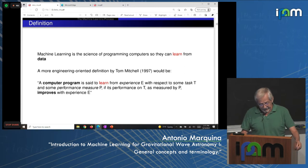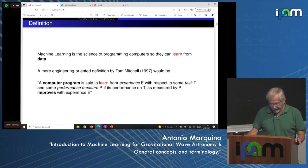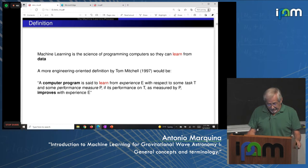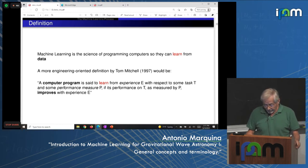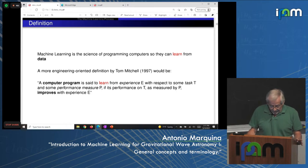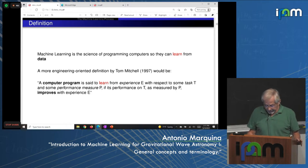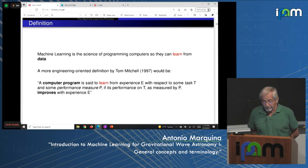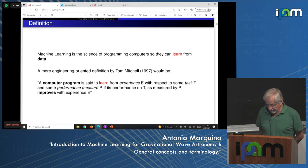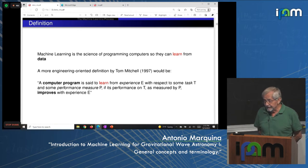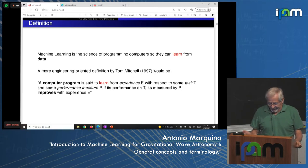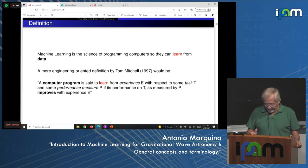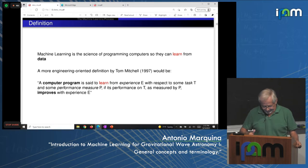Machine learning is the science of programming computers so they can learn from data. A more engineering-oriented definition by Tom Mitchell: a computer program is said to learn from experience E with respect to some task T and some performance measure P, if its performance on T as measured by P improves with experience E.